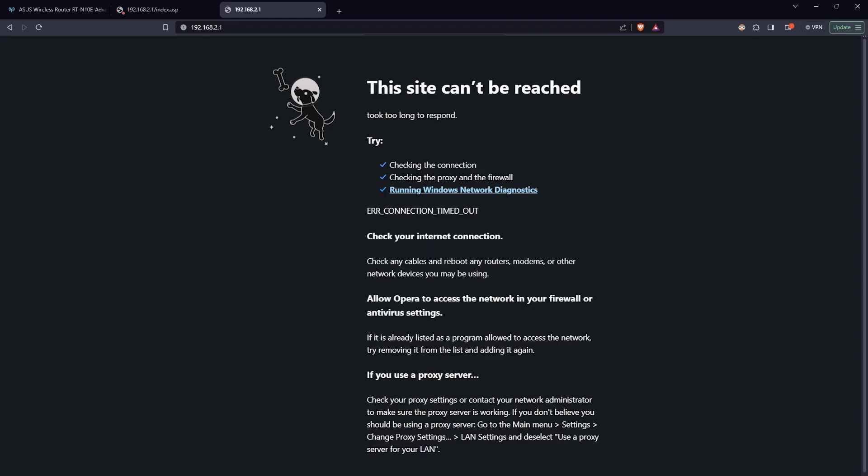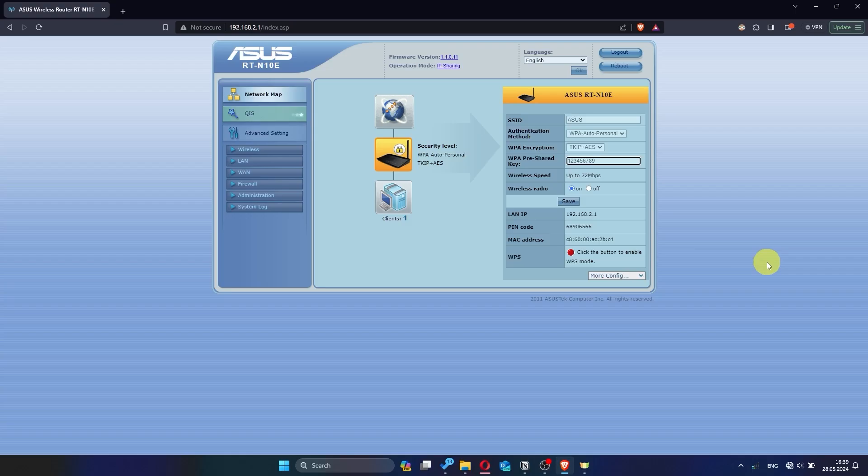If internet still doesn't appear, contact your internet service provider. He will tell you what type of connection you have and what other settings you need to do.